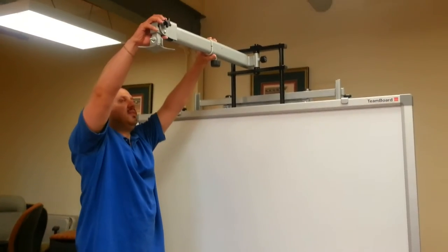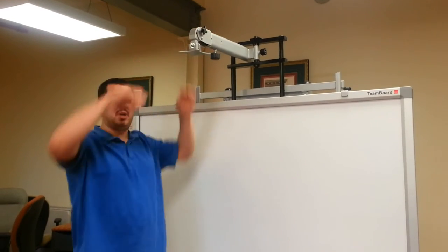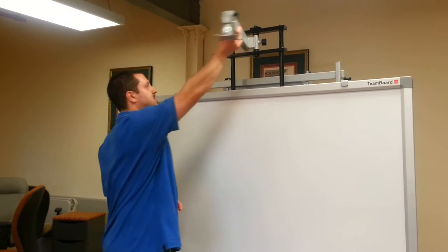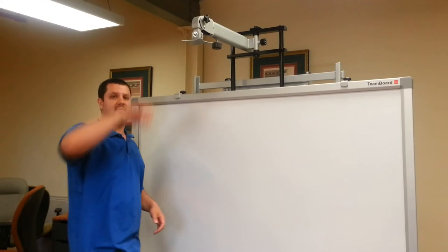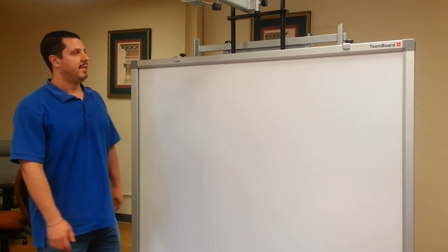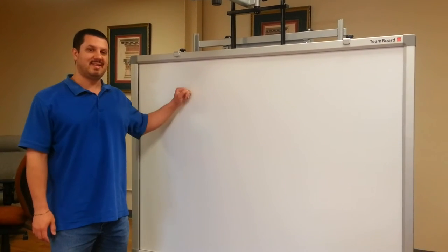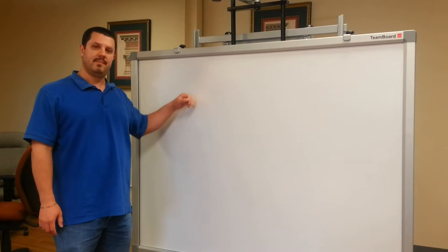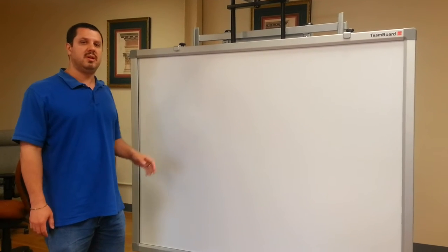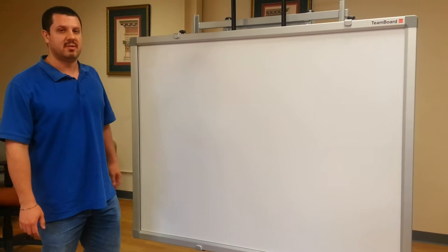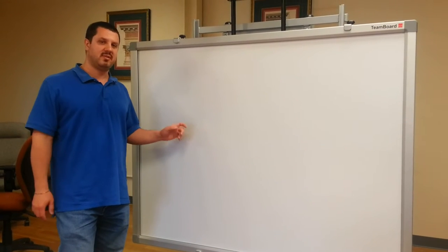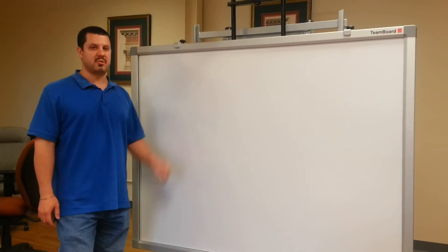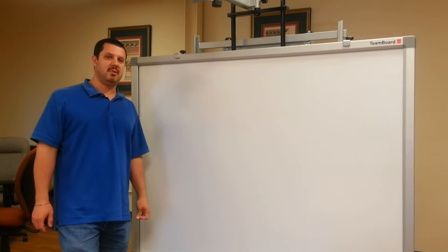This can extend down to different lengths depending on the projector that you're using and they'll usually swing out of the way so they're not always sticking straight out into the room. The cost of entry for this stand alone is going to be about $1,000. There's a little bit of flexibility in there but they are expensive. It's going to be about $1,000 just for the stand not counting the board or projector. So you want to keep that in mind.